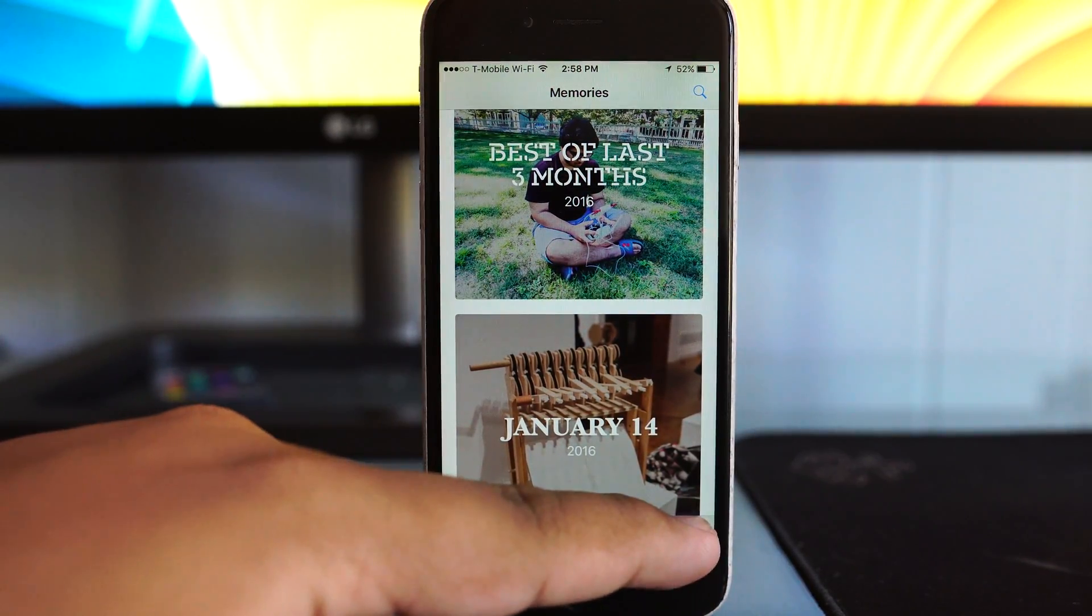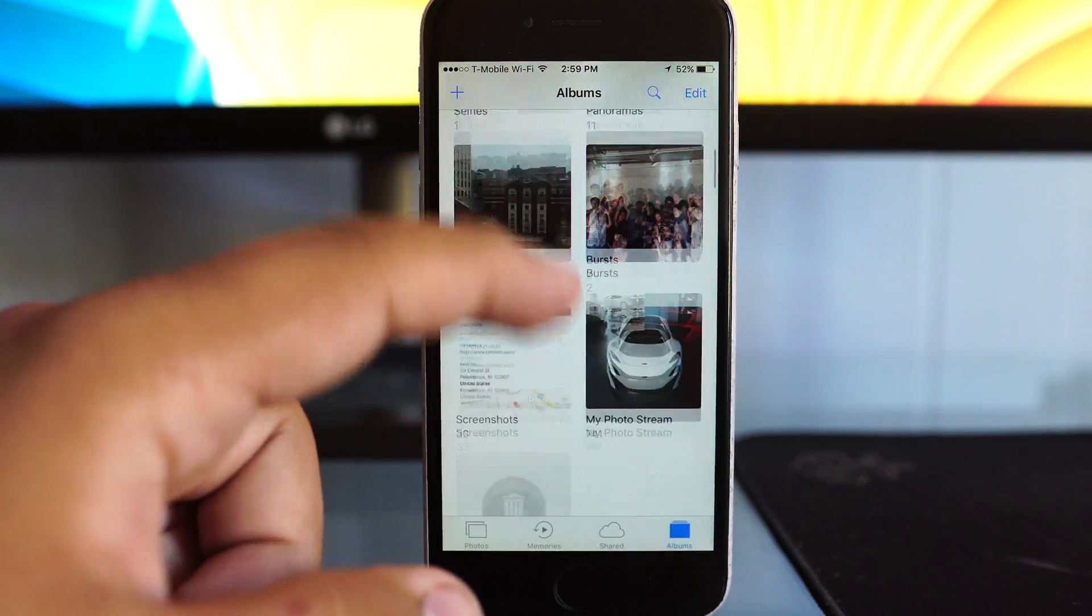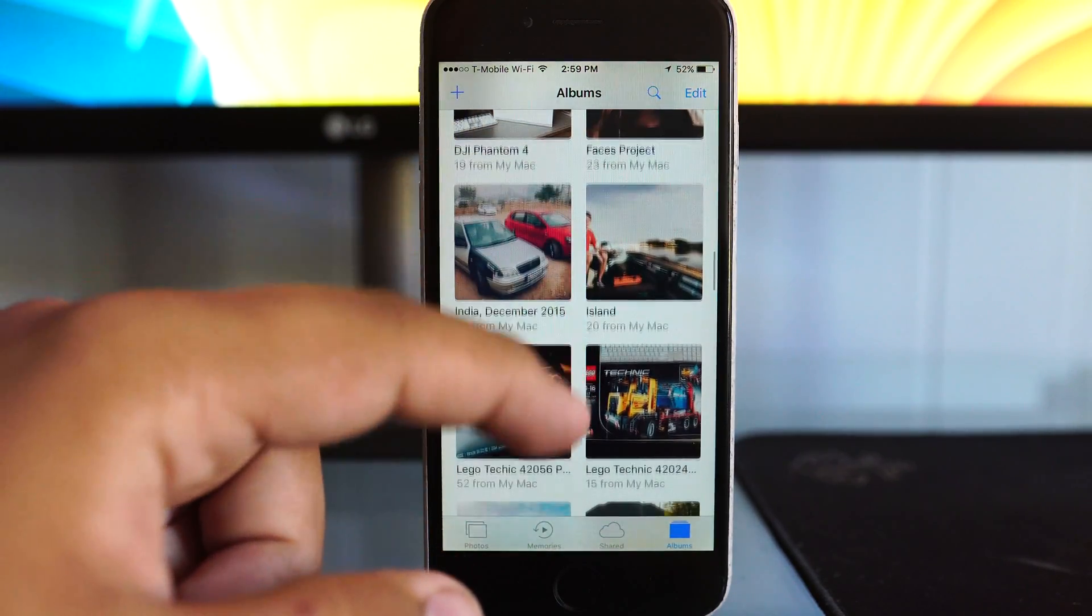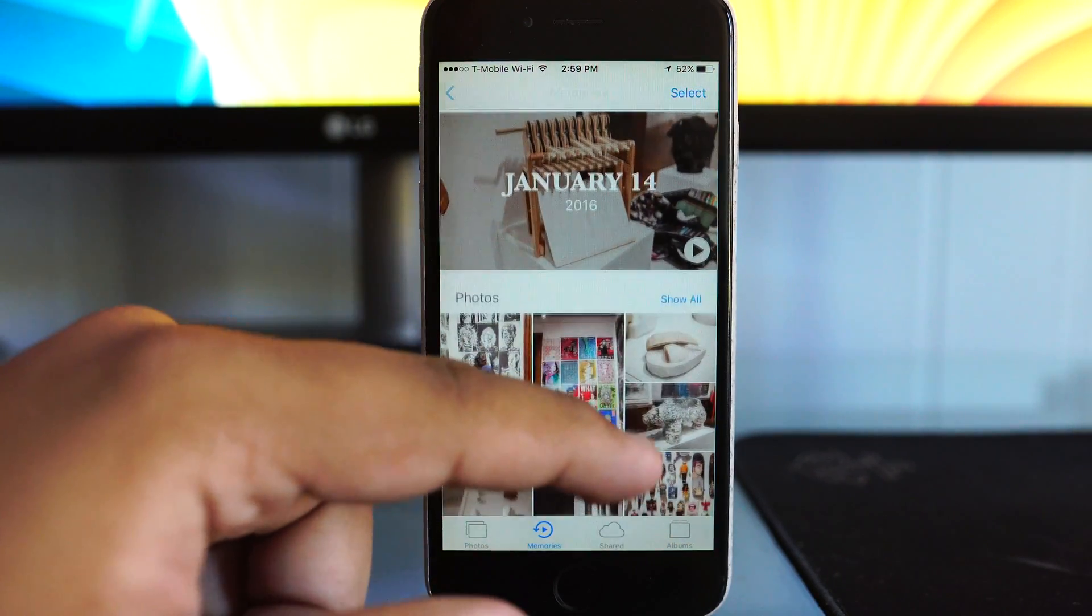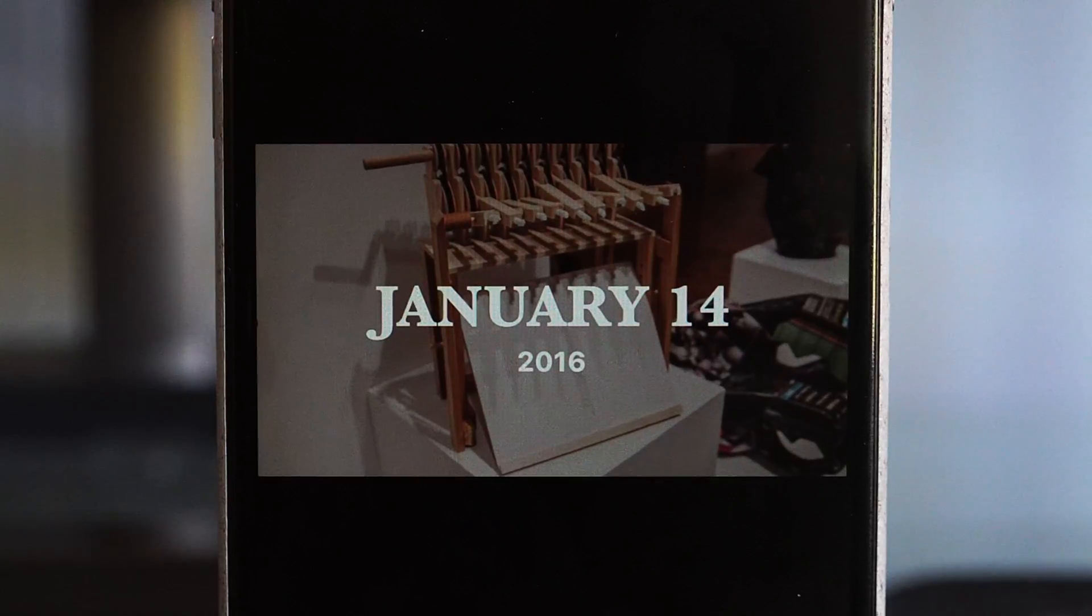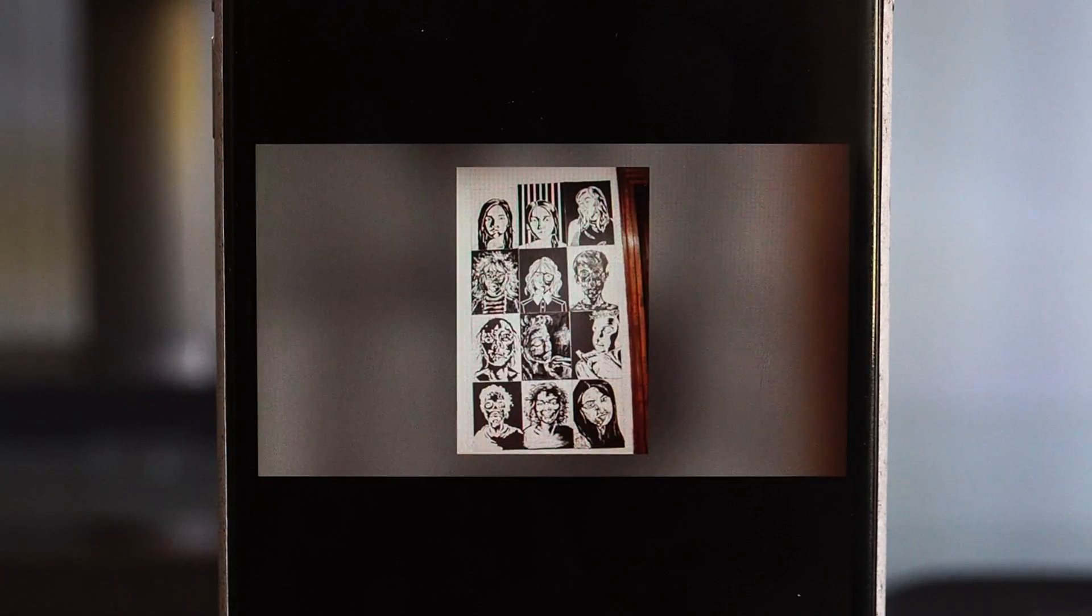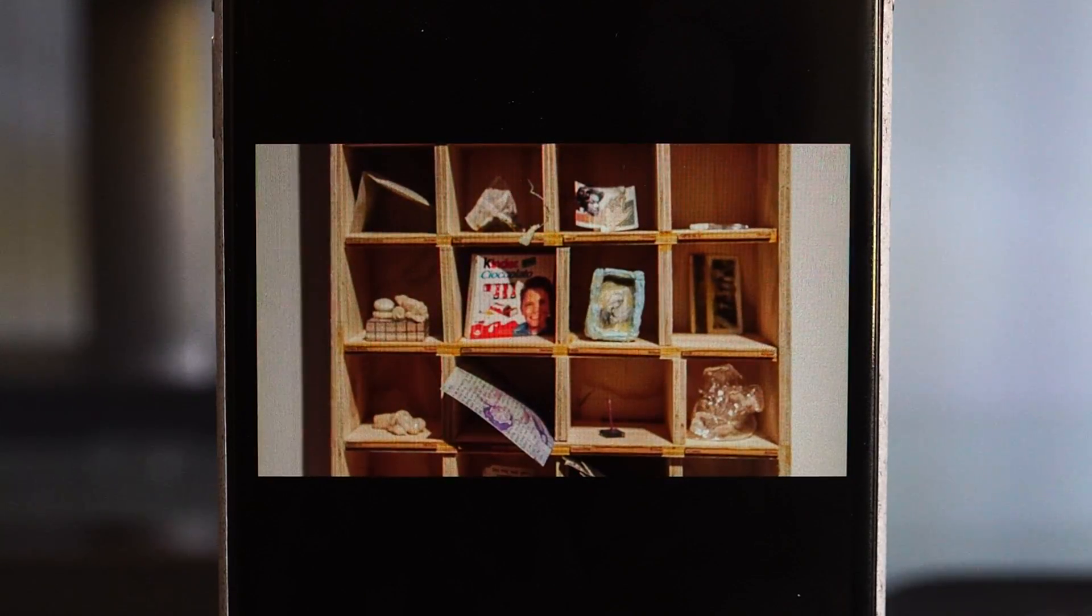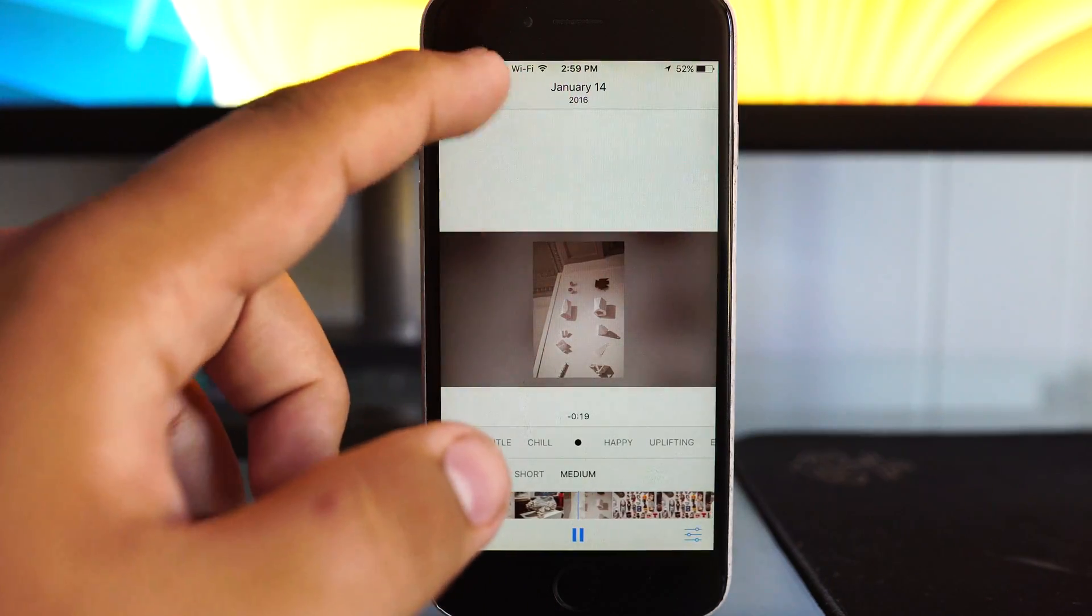The photos application has also been totally redone. We have a better infrastructure for looking at our albums with better covers and more rich information. There's also a section here called Memories, which allows you to create little video documentaries of your photographs, and this is pretty much done automatically. It plays with music. It's basically just the older slideshow feature on steroids pretty much is the best way that I can describe this.